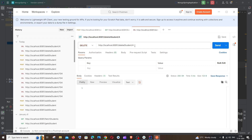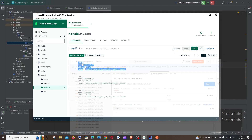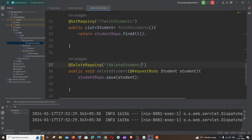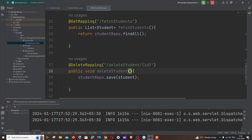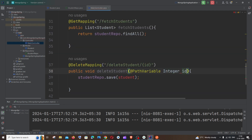We will pass the ID from the URL itself. For example, the URL will be something like '/deleteStudent/' followed by the ID number to be deleted. So in the path annotation we write a slash and then curly brackets containing 'id'. We access this path variable using the @PathVariable annotation, specifying the data type — in my case it's Integer — and the variable name 'id'.